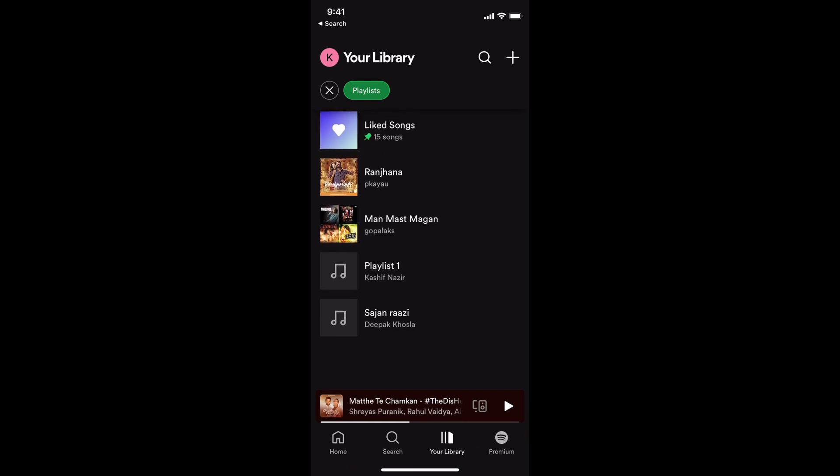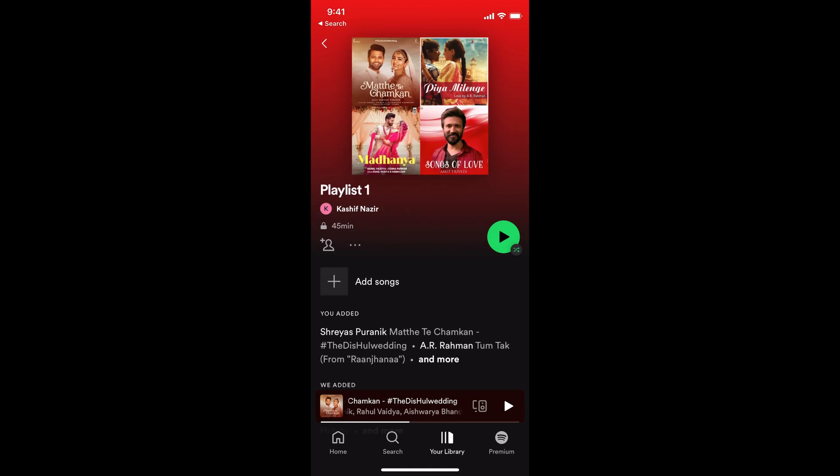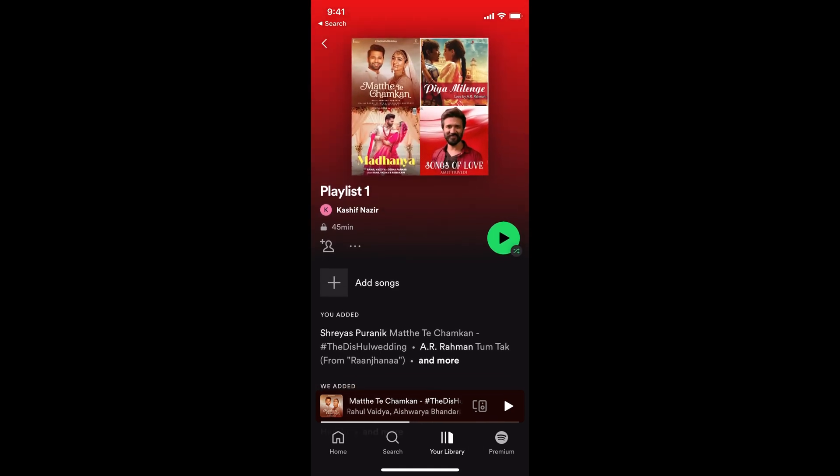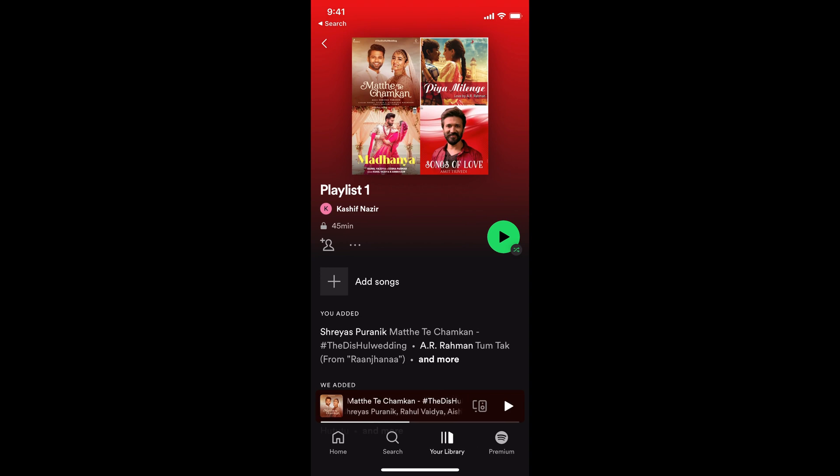For example, this is a playlist which I want to make public. Once that is open, you can see three dots in the middle above the add song button.